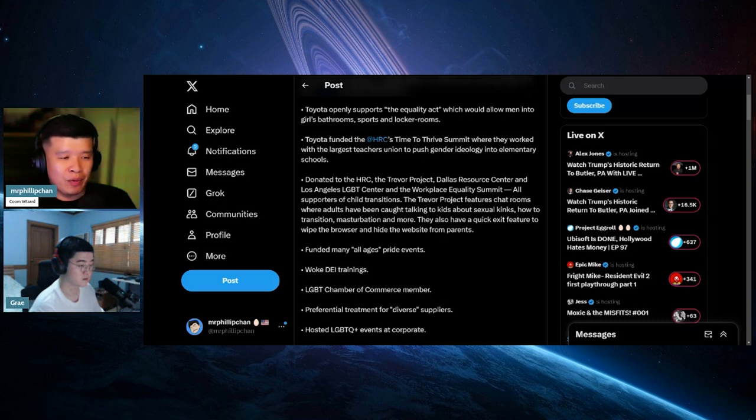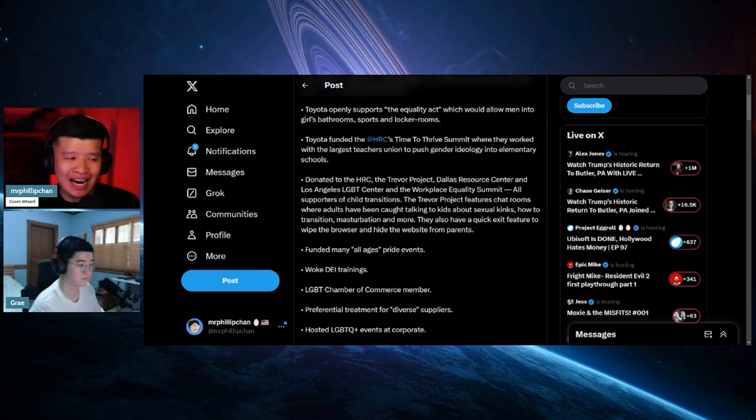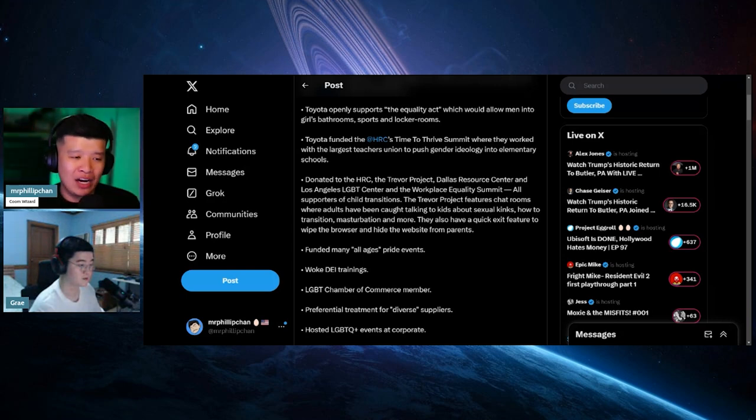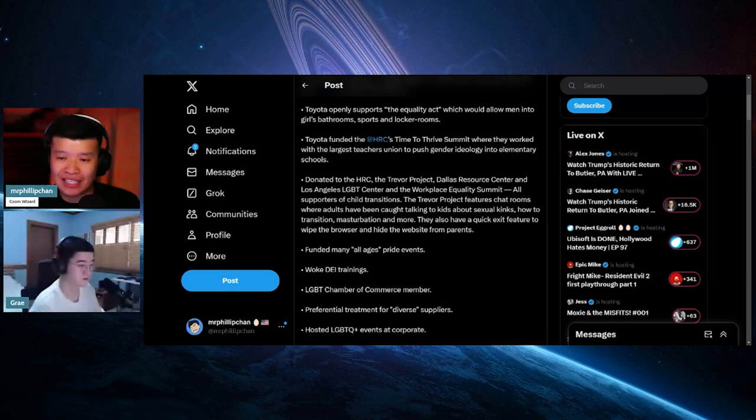All supporters of child transitions. The Trevor Project features chat rooms where adults have been caught talking to kids about sexual kinks, how to transition, and masturbate, and more. They also have a quick exit feature to wipe the browser history and hide the website from parents.